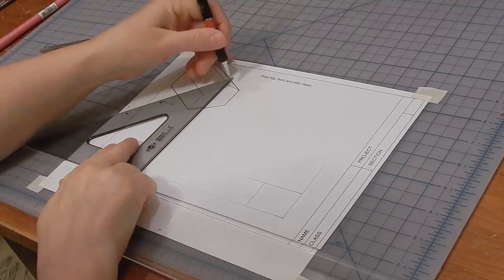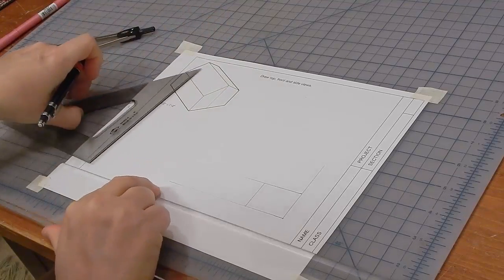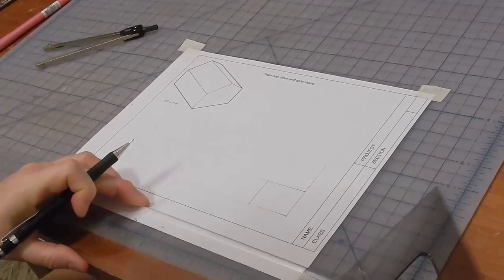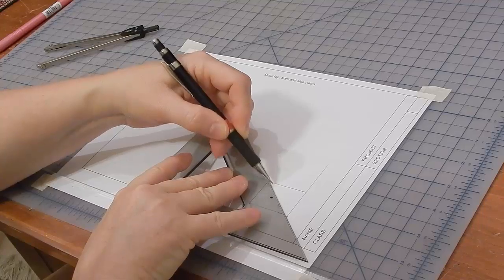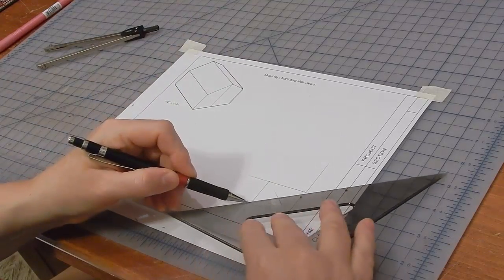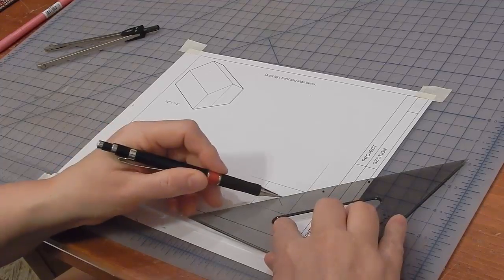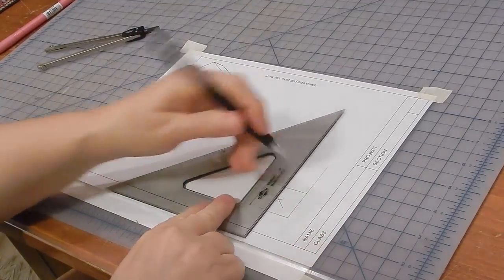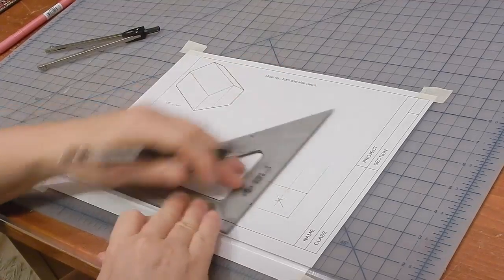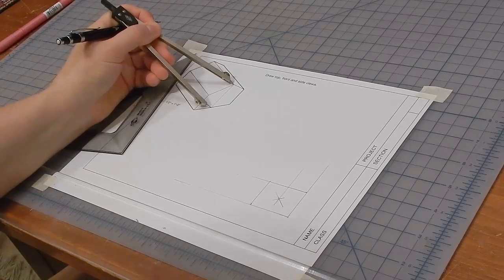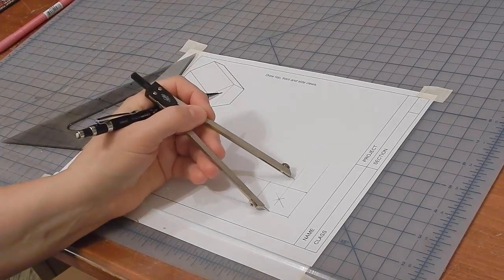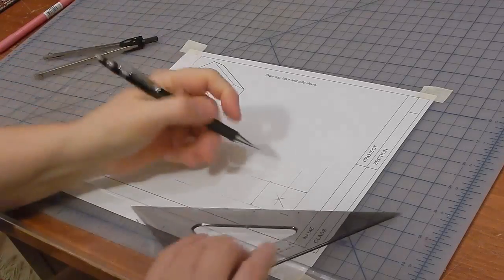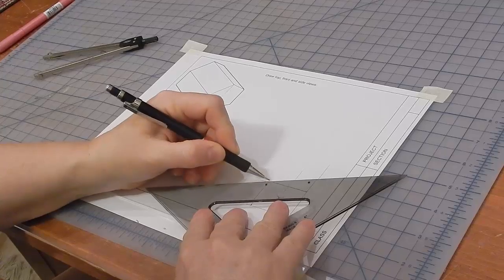Now I need to find out the height of the ridge. But first, I need to find the middle of this view. So I'll connect the corners. And where they intersect is the center. Then I'll measure that height along that center line and connect the edges to it.